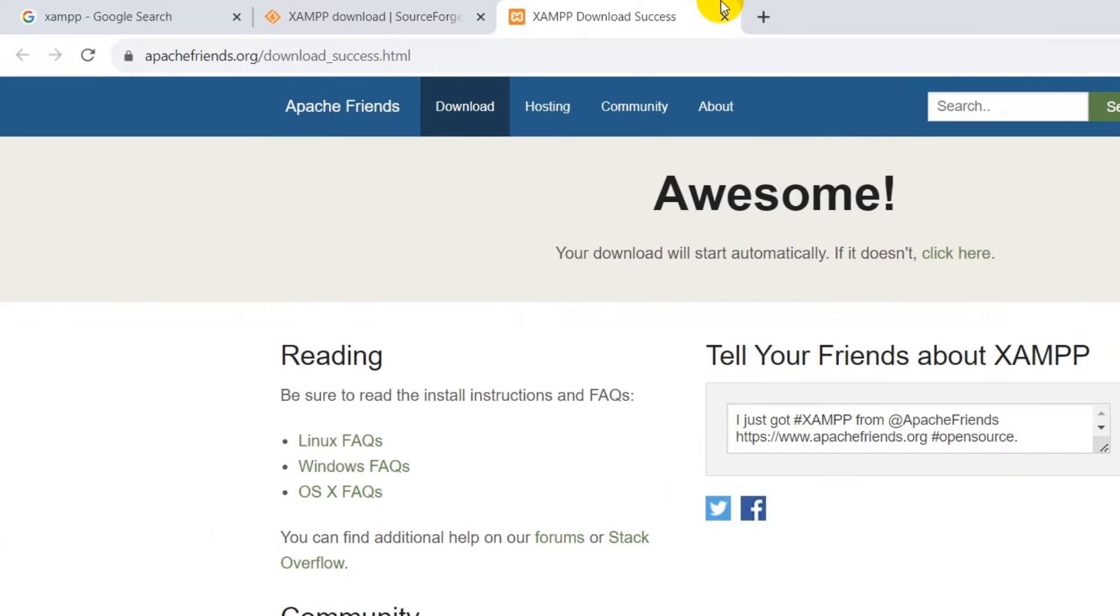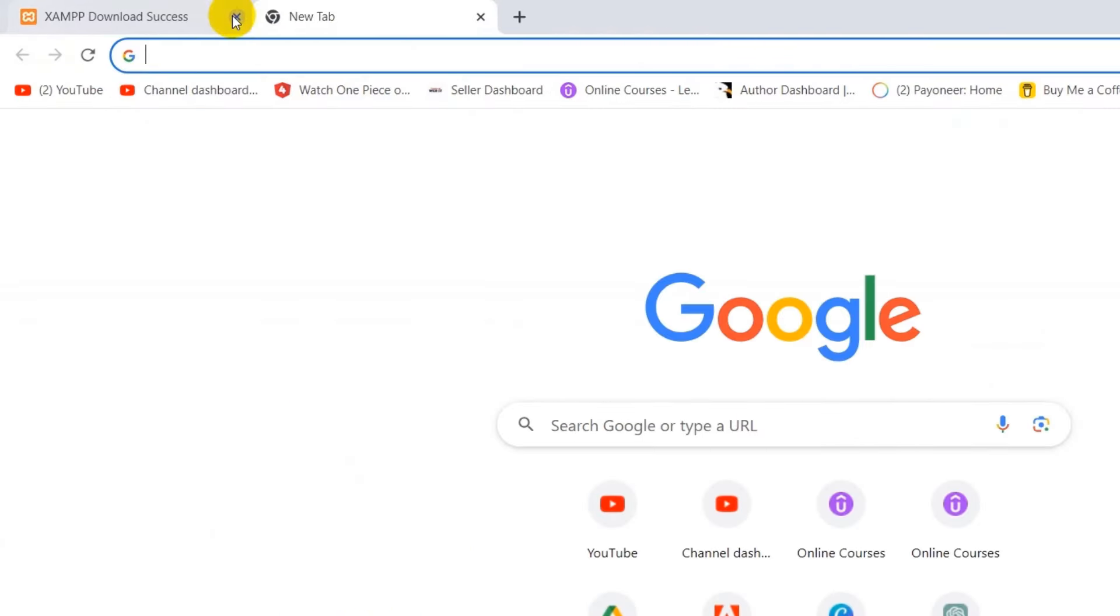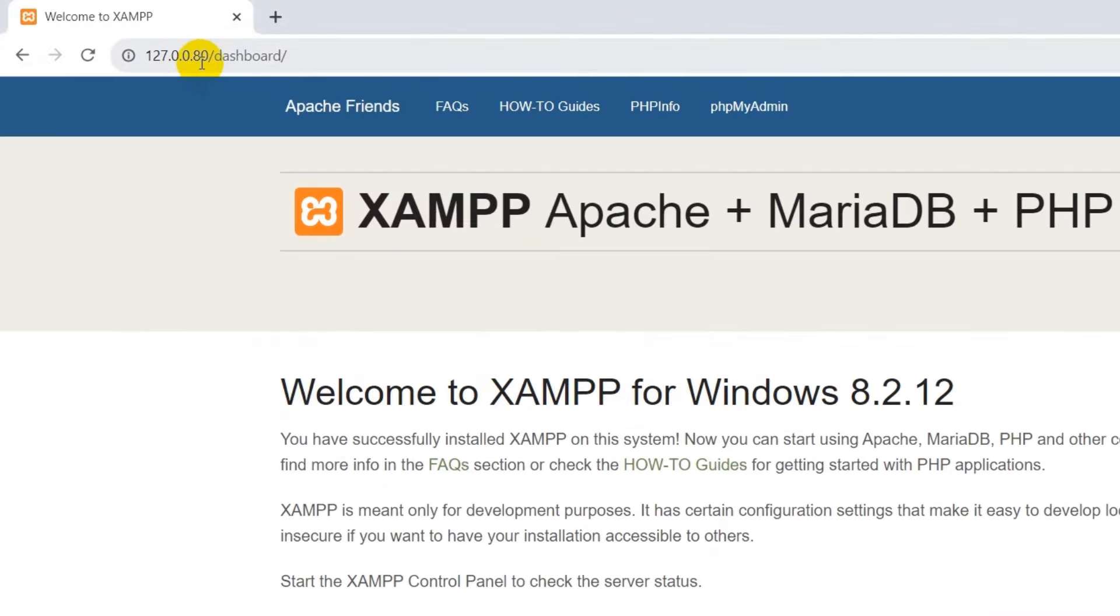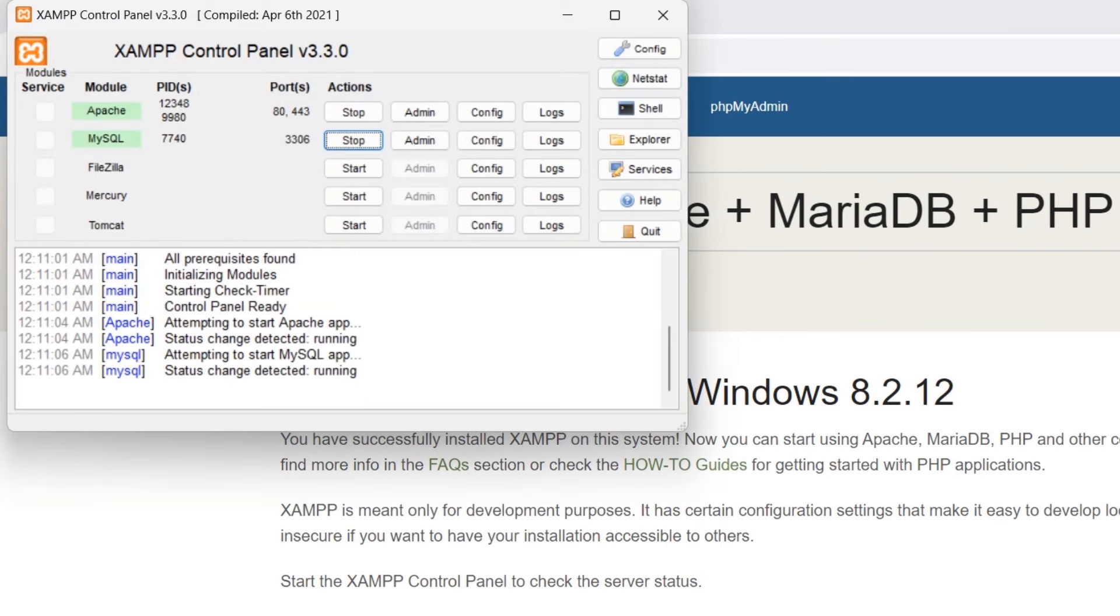So right now if we just go to our browser. And let me just close this. Here if we just say over here XAMPP go to this location 127.0.0.0 and here you can see the port number 80.